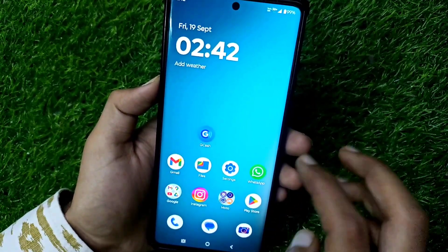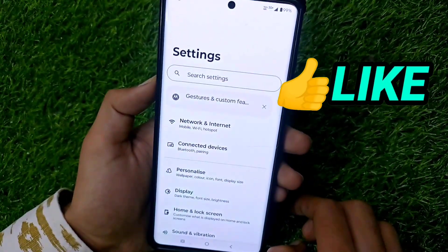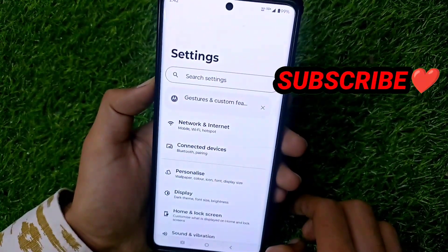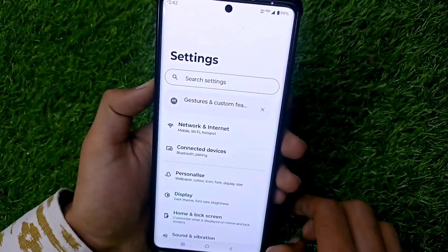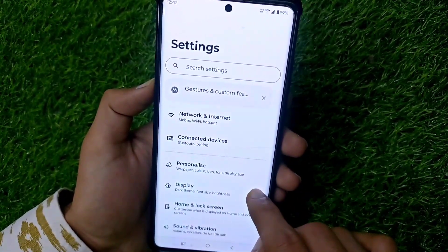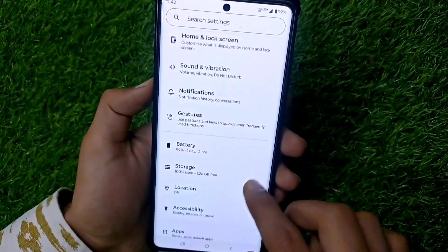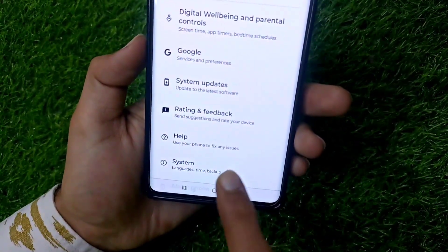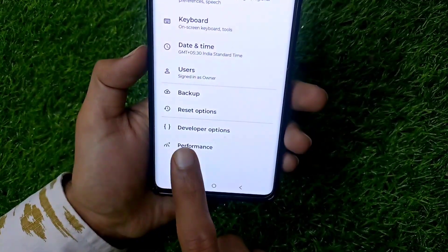In this video I am showing you why this problem is coming and what is the solution. Watch this video till the end. If you are new on my channel, like this video and don't forget to subscribe. First, you have to open the settings of your phone and scroll down until the System option appears, then click on it.